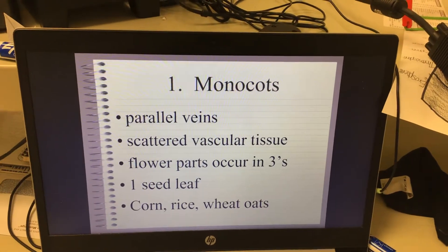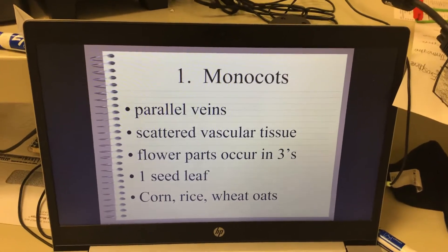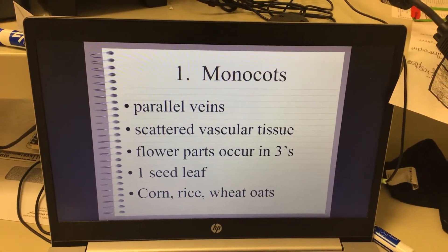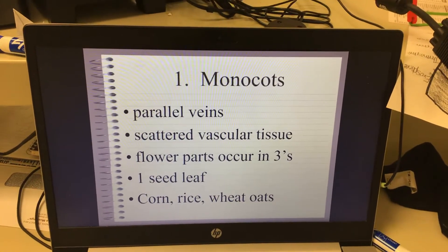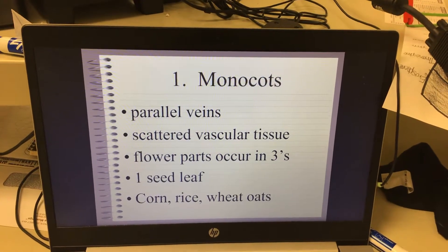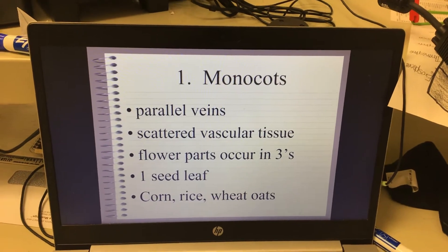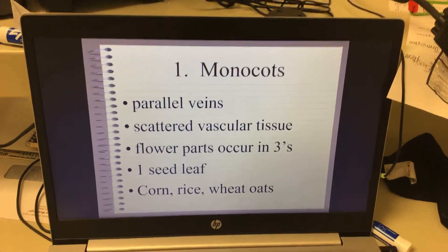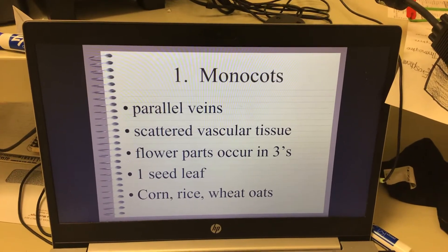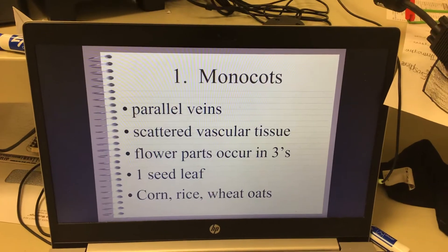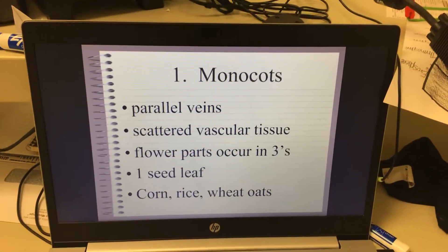A corn leaf is a monocot because it has a parallel leaf vein. Things like maple trees are not monocots because their leaf veins go in all directions and usually join somewhere. Monocots also have scattered vascular tissue — the xylem and phloem, instead of being in rings, is scattered everywhere. Flower parts occur in threes, meaning the petal count will be three, six, or nine.